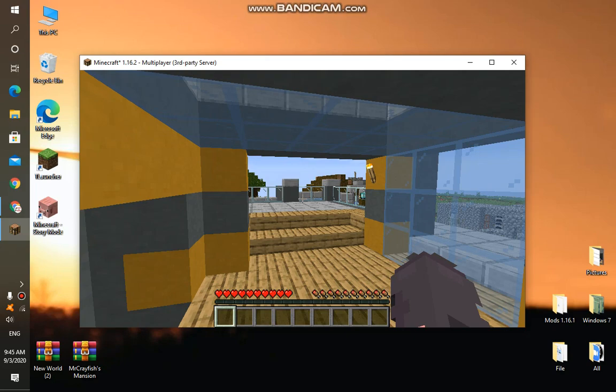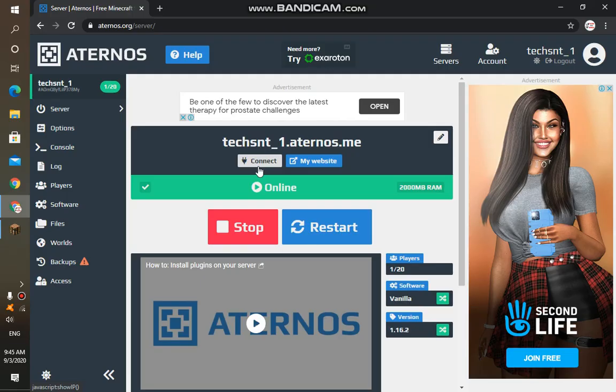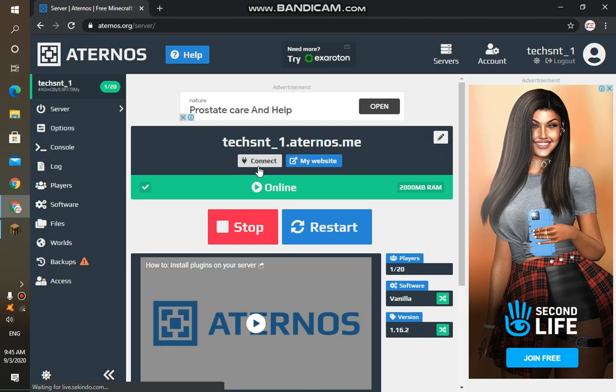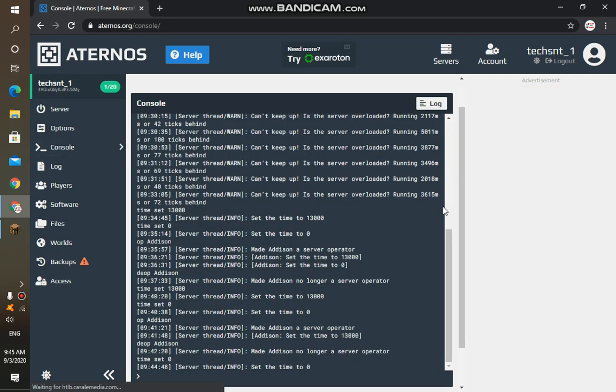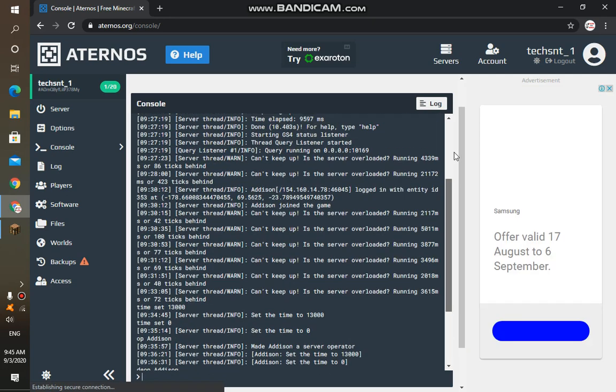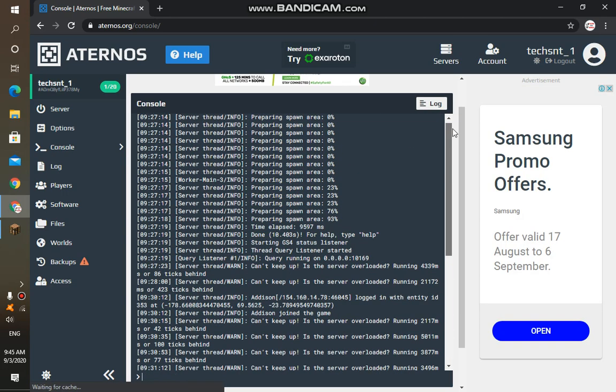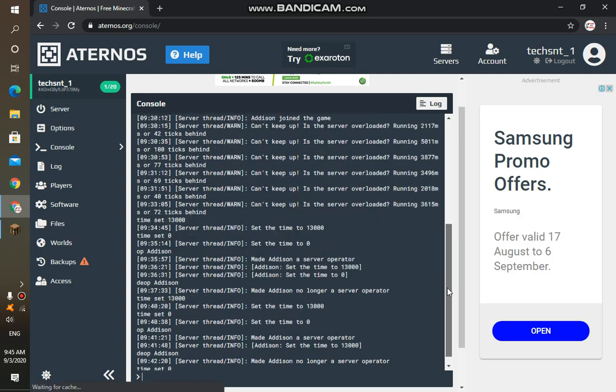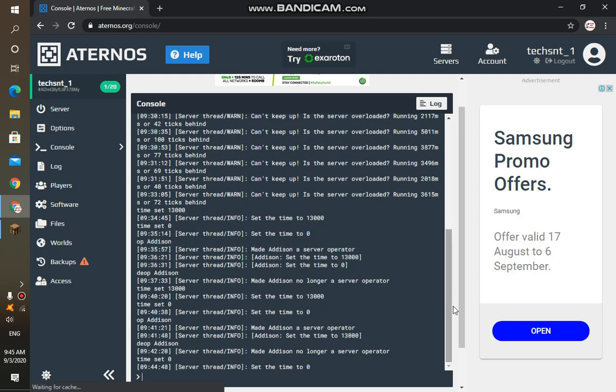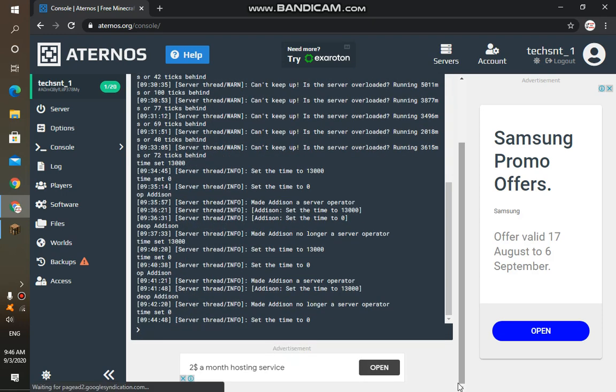Once you have started your server and your server is online, you move to console. Once you're on console, it will give you all the commands or all the chats you have been using on your server. So you can access all your commands or everything you want to do in the game over here.